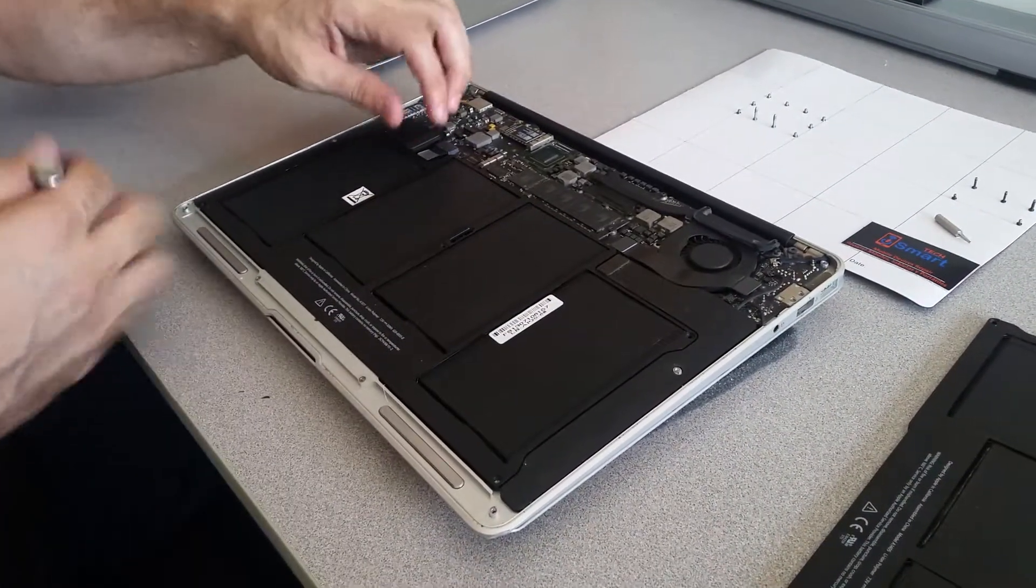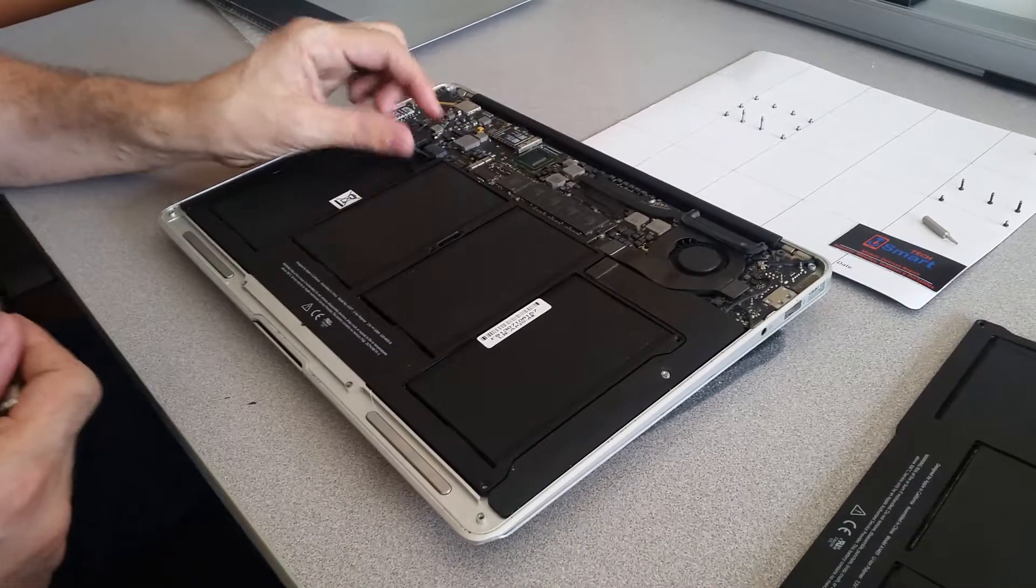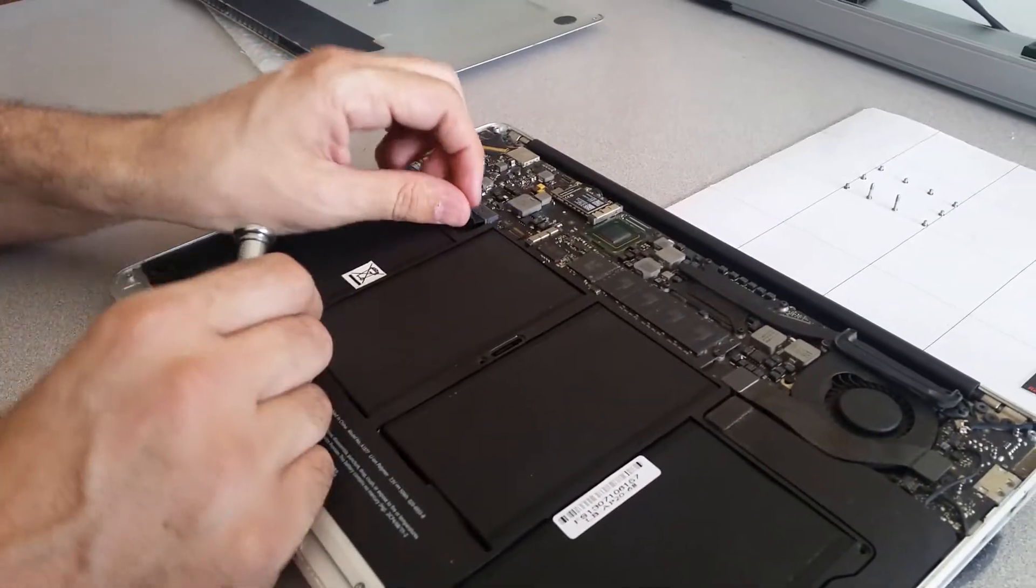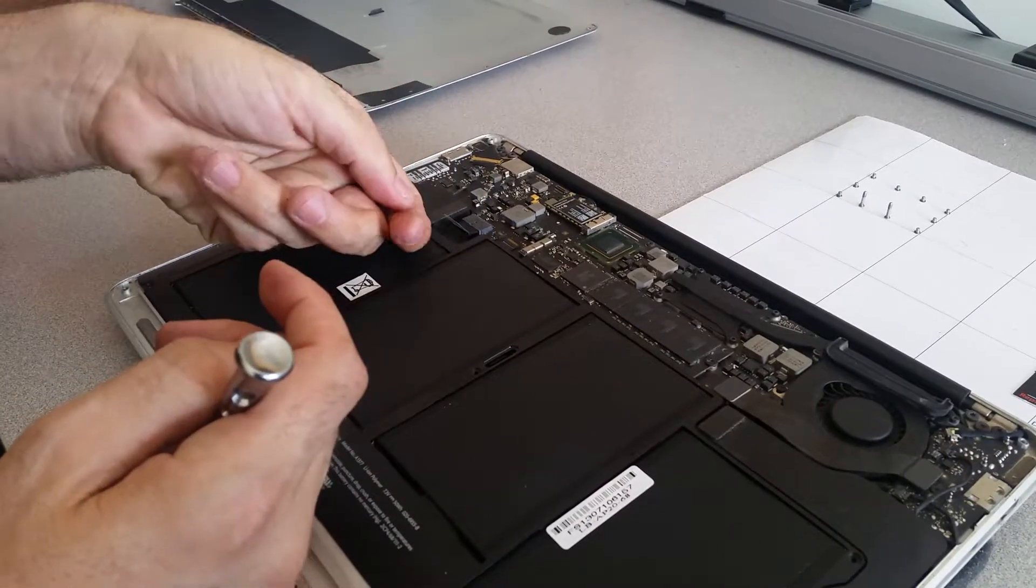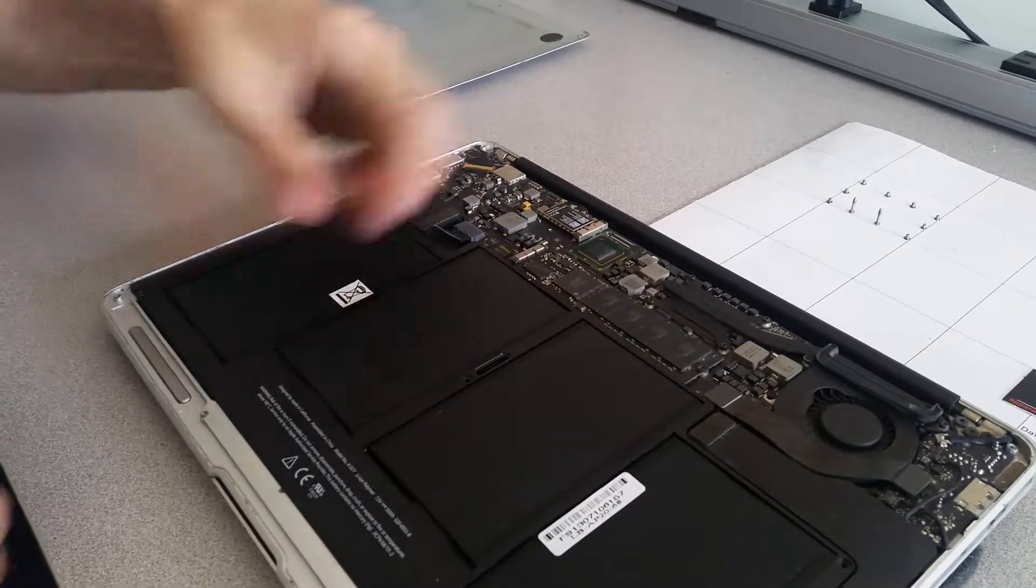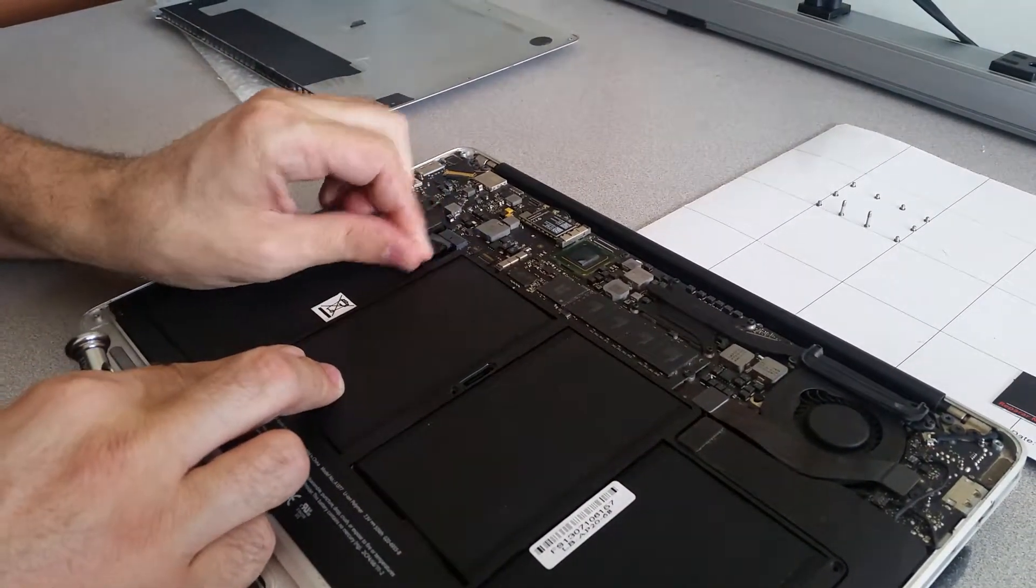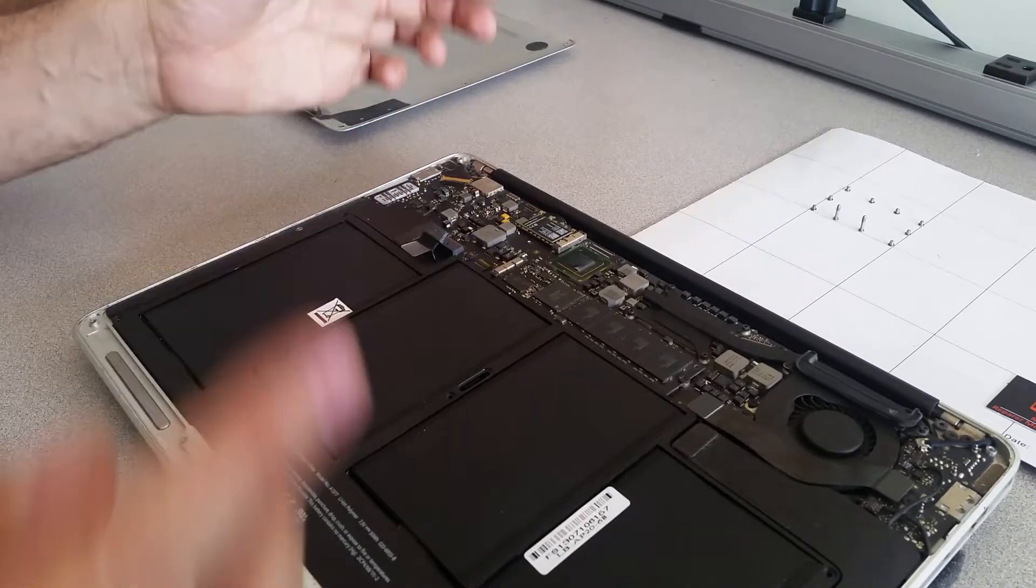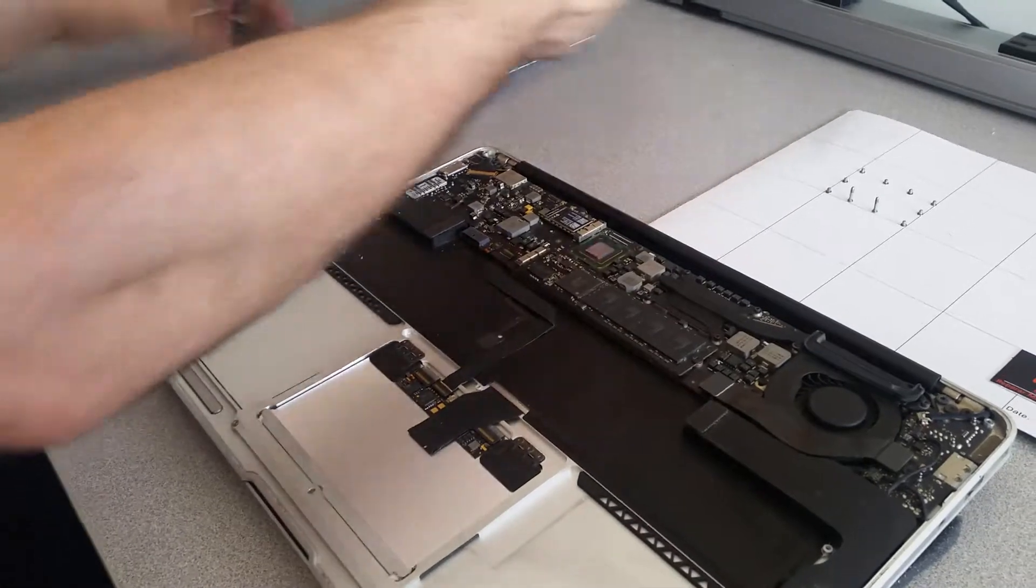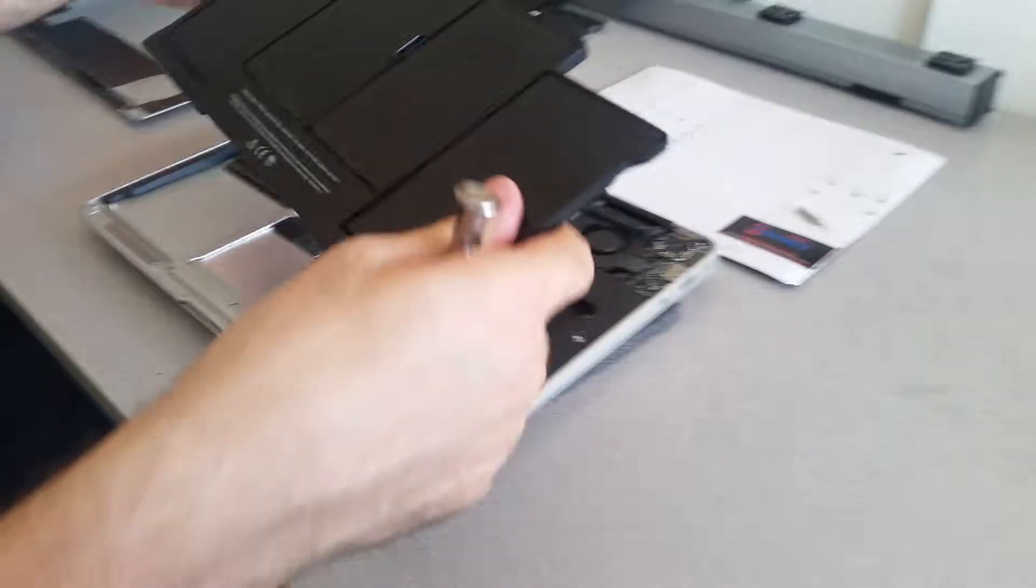So now I'm just going to go ahead and disconnect the battery. The battery has a small plastic tab here - just pull it back, don't lift it up, just pull it back this way. Okay, it's disconnected.